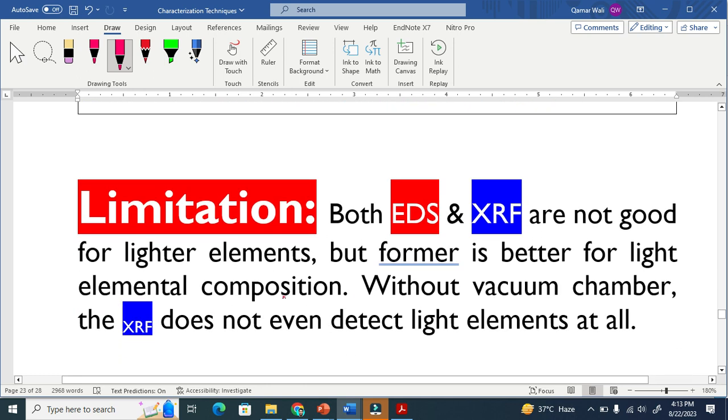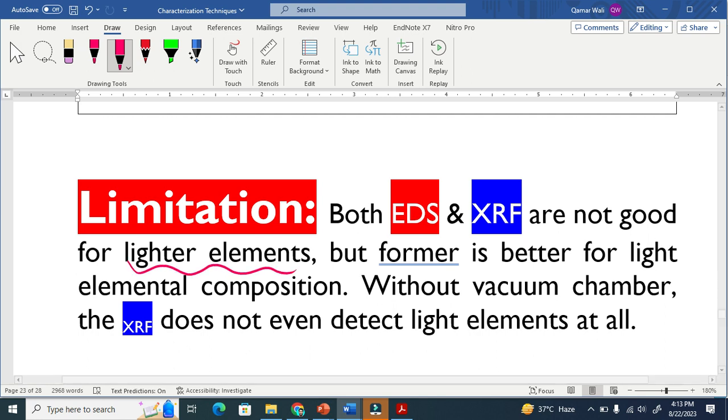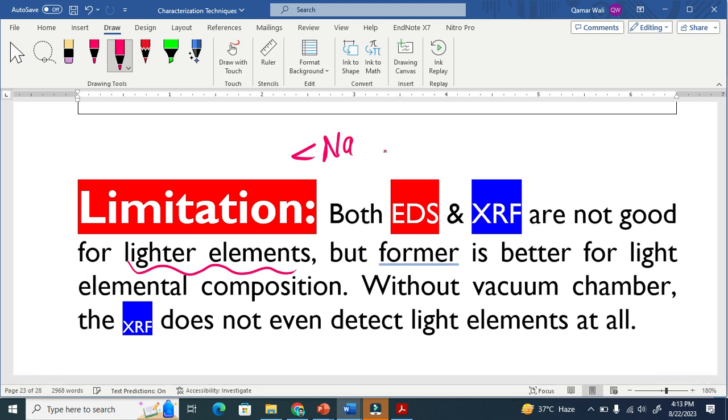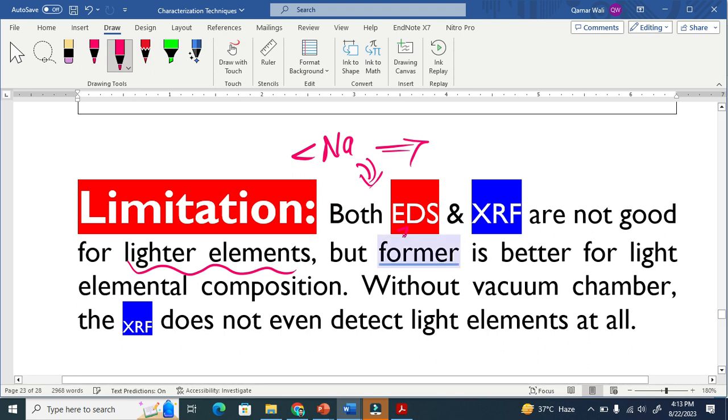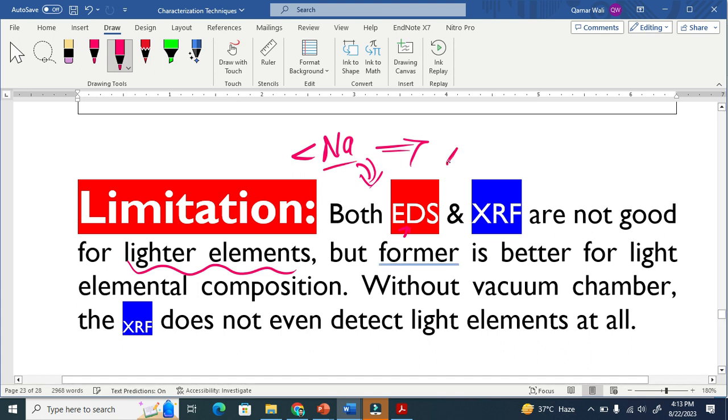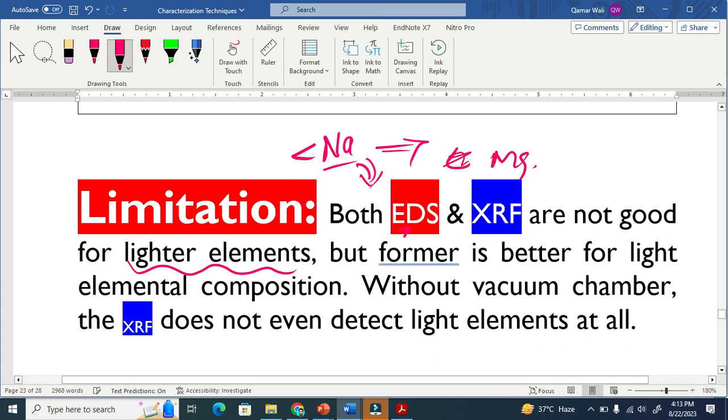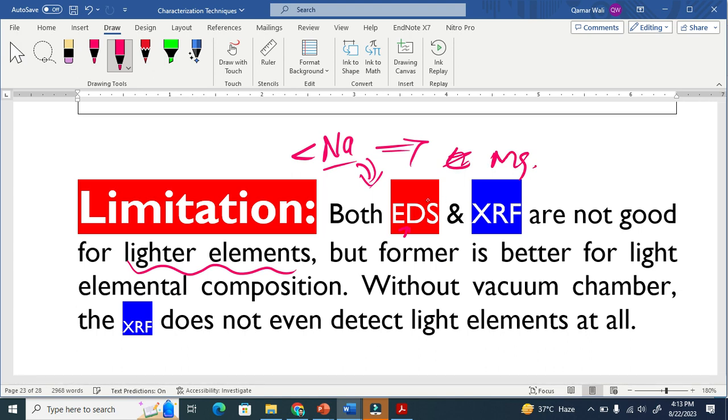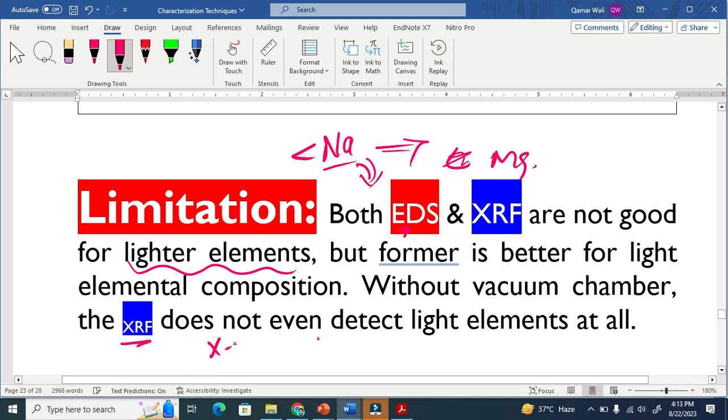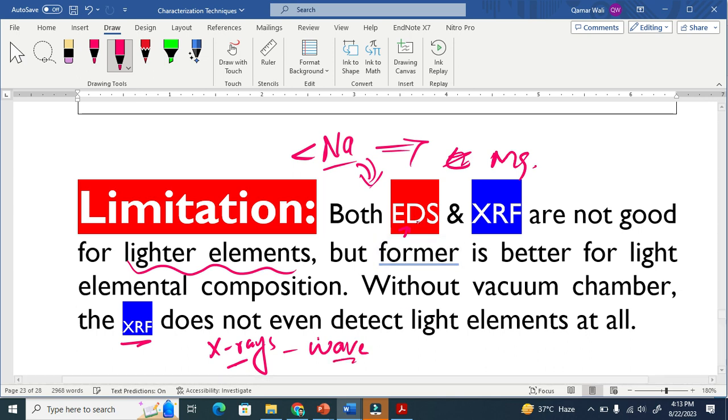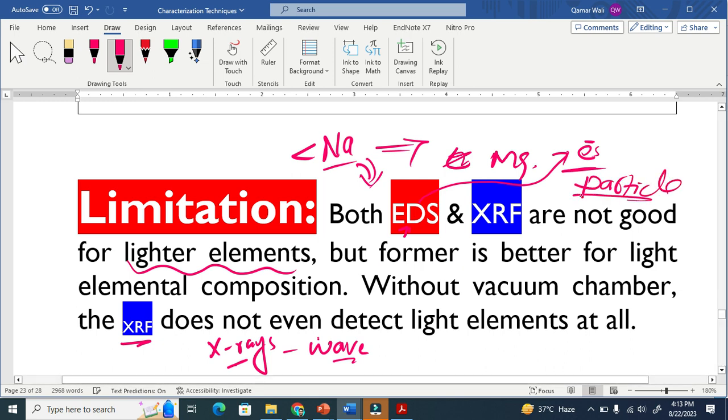Limitation: both EDS and XRF are not good for lighter elements. Lighter elements, like those less than sodium, cannot be detected or cannot be analyzed by these two methods. Generally, the EDS is basically good for lighter elements, not for lithium, but for those more than sodium, like magnesium or those. But XRF is not good. Even XRF does not even detect the elements. Forget about the analysis, but even does not detect. This may be because in XRF here, they use X-ray as a primary source. X-rays are basically waves, while in EDS, we use electrons, and electrons are basically particles. So this was the difference between EDS and XRF. Thank you.